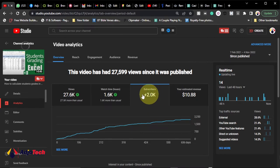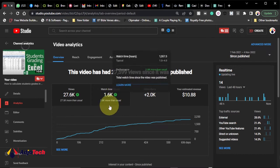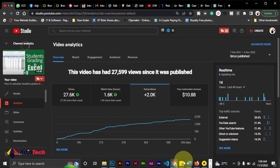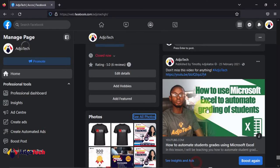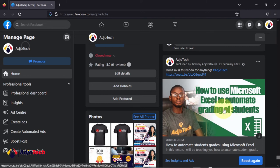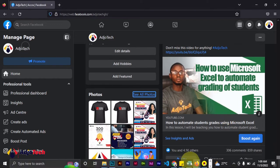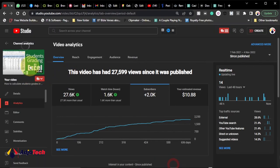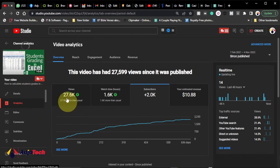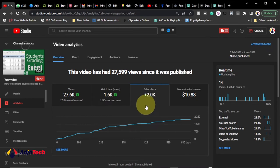Since I knew people were subscribing when watching this video, what I did was share this video on my Facebook page. This was the initial thumbnail I used — that was 25th February 2021. I've since updated the thumbnail, but the content is still the same: student grading in Excel. Since people were watching this video a lot, I decided to share it and then run a Facebook ad.